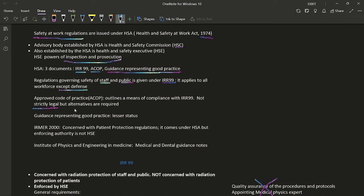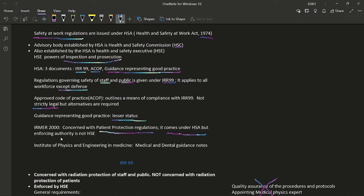In IRR 99, regulations governing safety of staff and public are given; it applies to all the workforce except defense. The ACOP outlines means of compliance with IRR — it is not strictly legal, but alternatives must be implemented. Guidance representing good practice has lesser legal status than ACOP. The IRMER 2000 also comes under the HSA and is concerned with patient protection; however, the enforcing authority for IRMER is not the HSE but the Care Quality Commission.